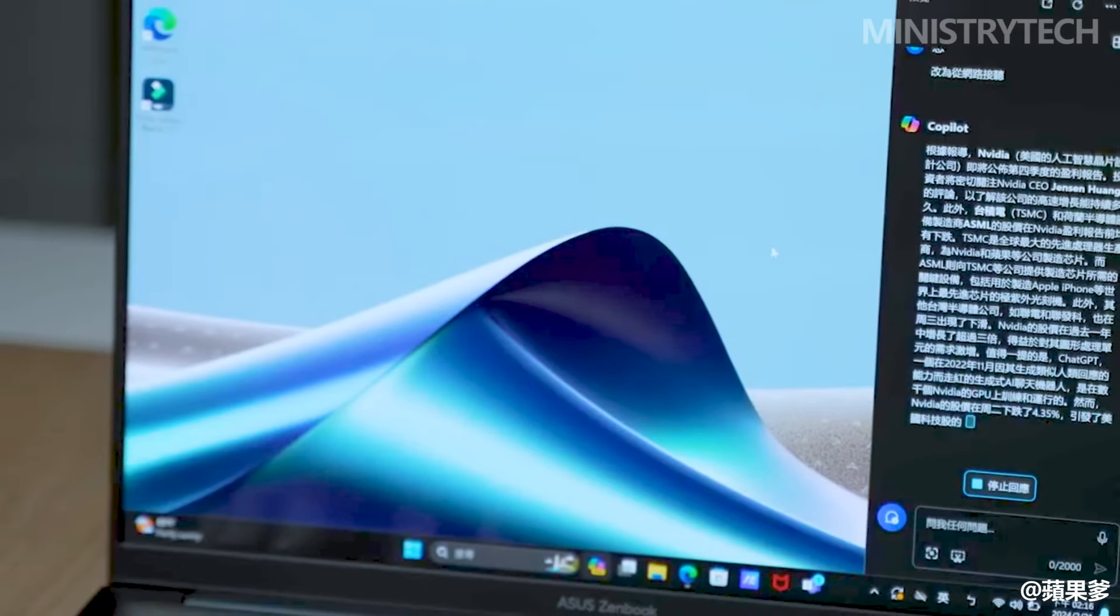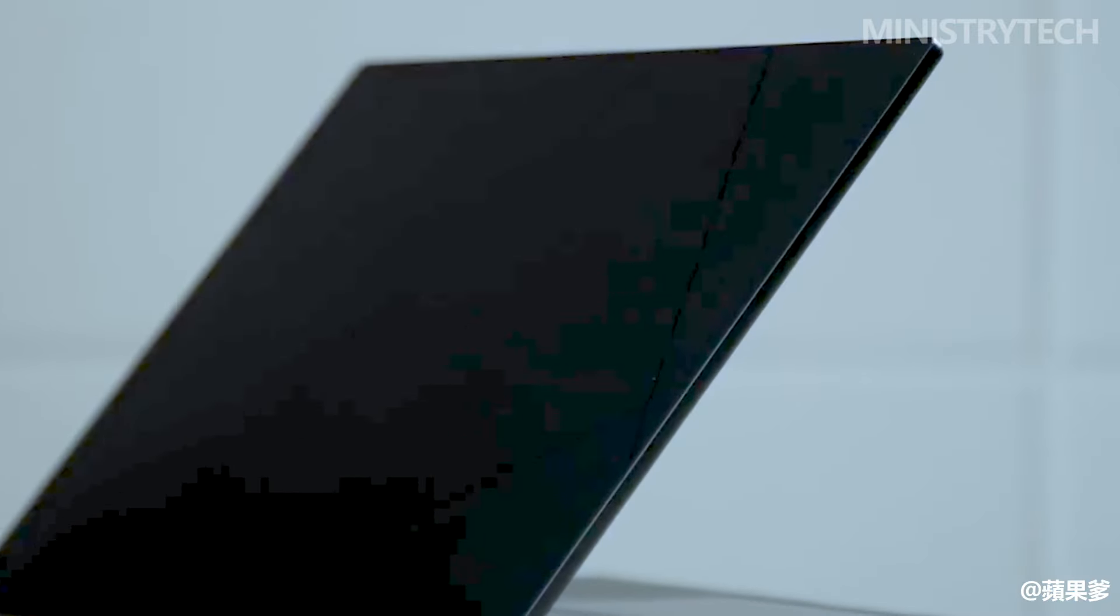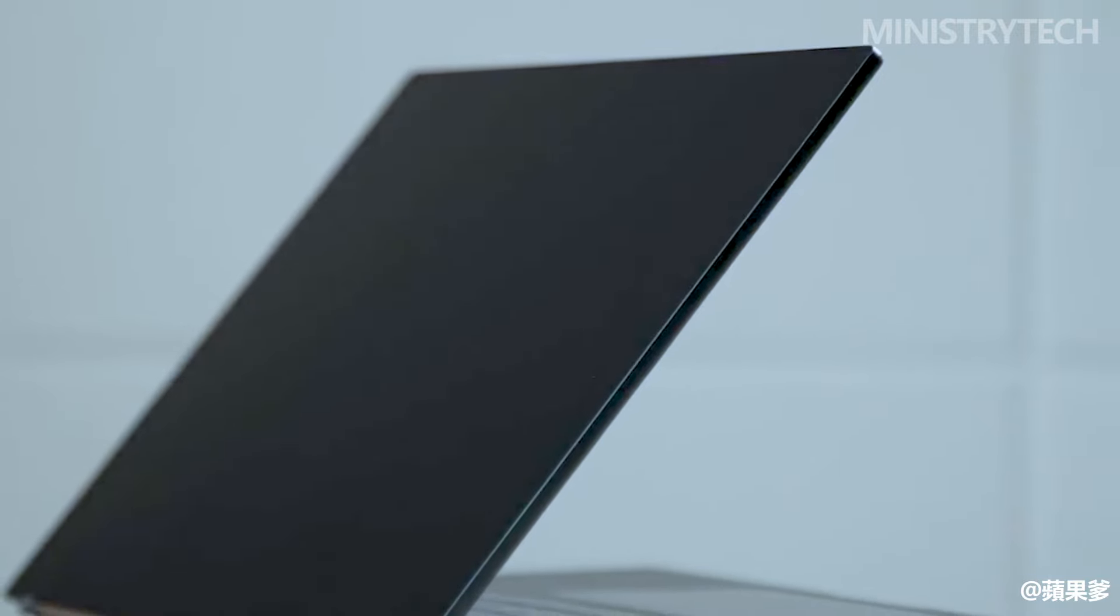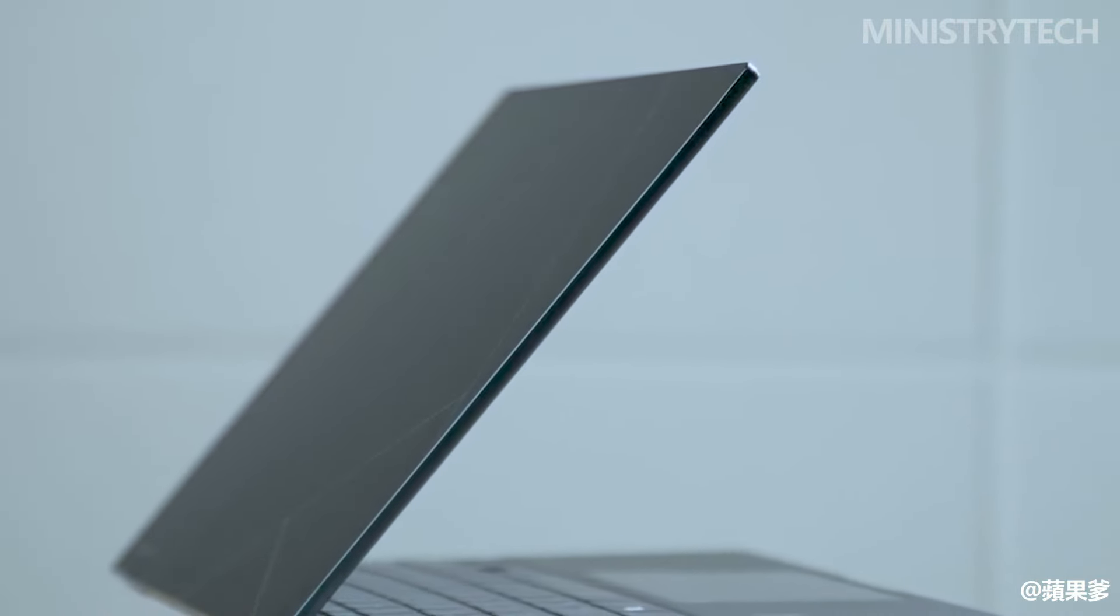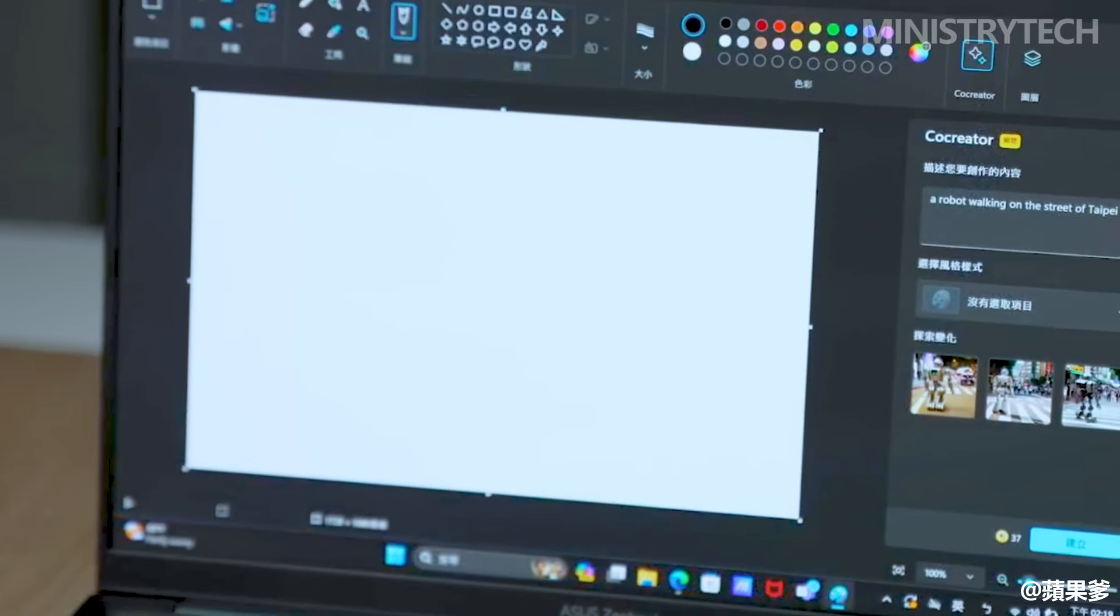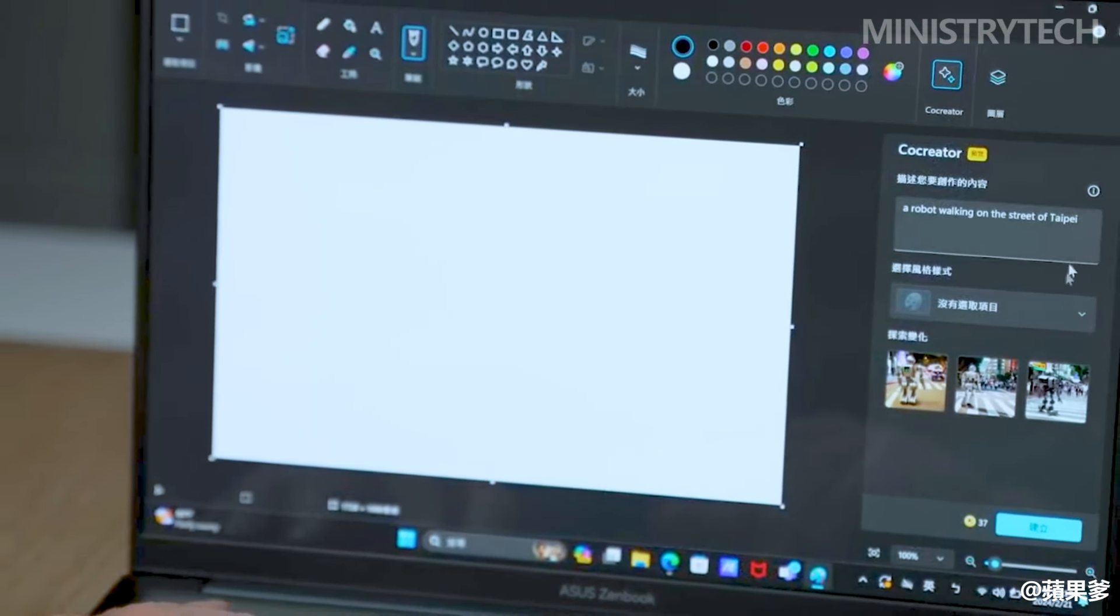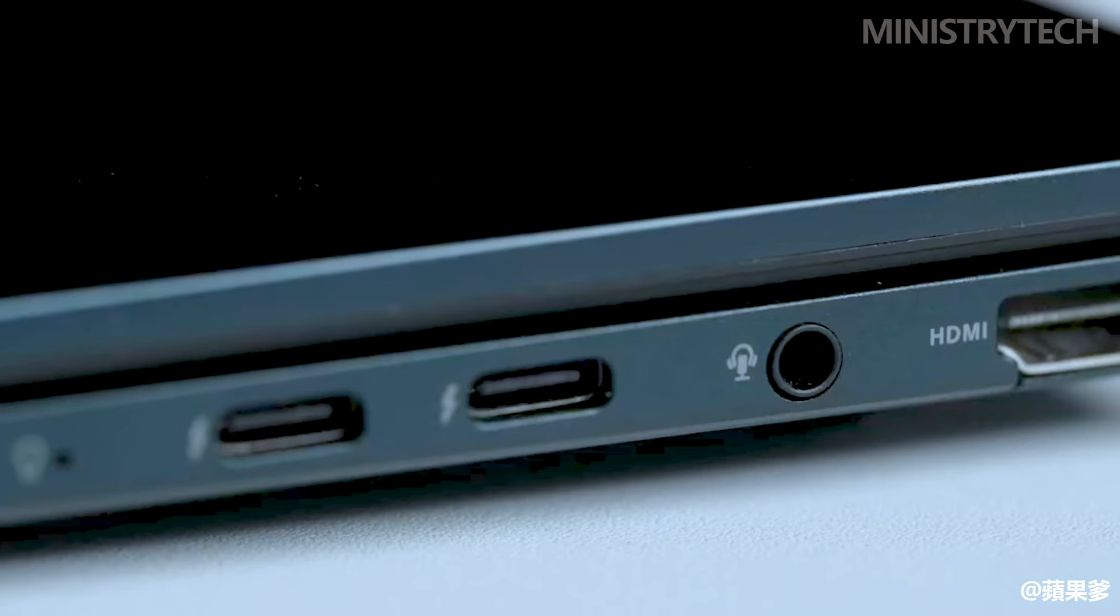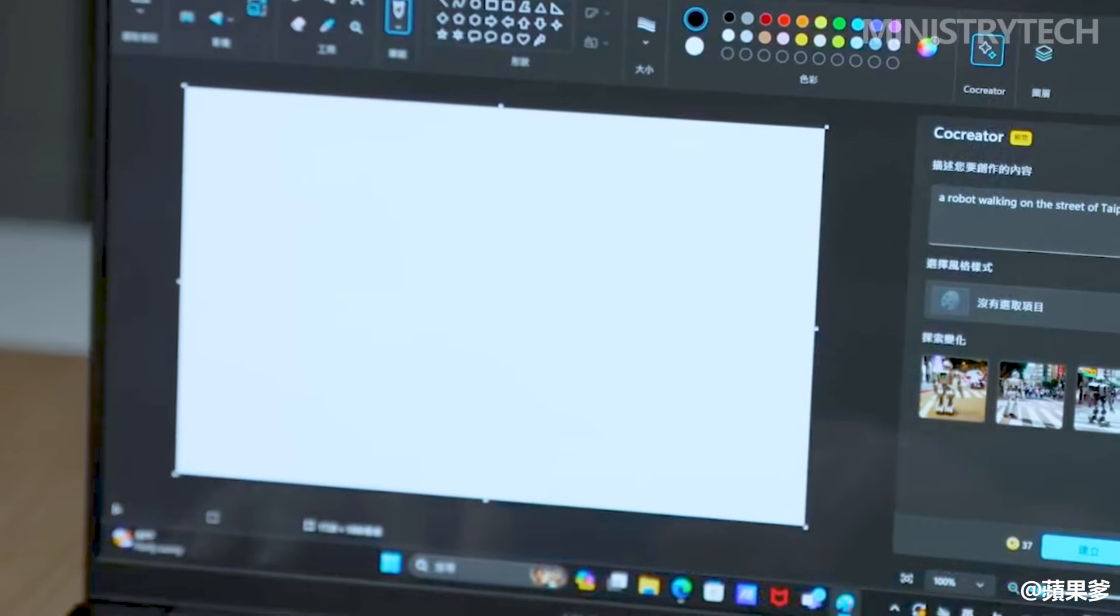In order to utilize the new Windows Studio effects, the ASUS also makes use of the AI NPU in the Core Ultra. This enables native background blur, auto framing, and auto eye contact capabilities across all of your video conference programs.